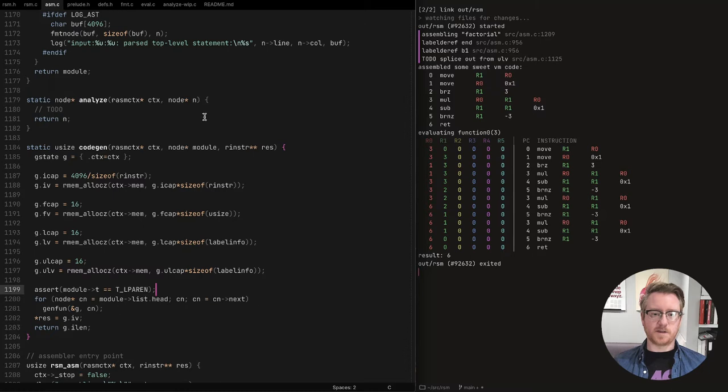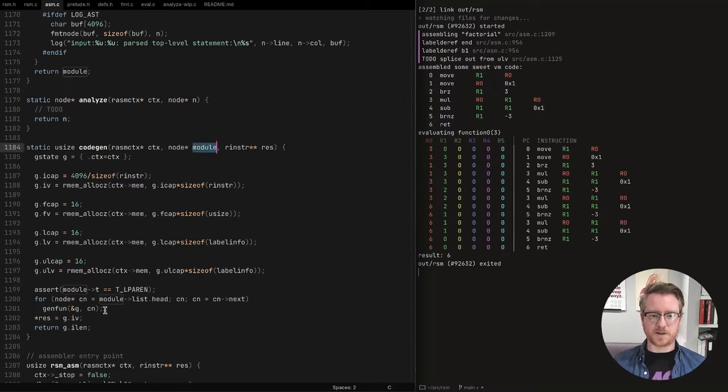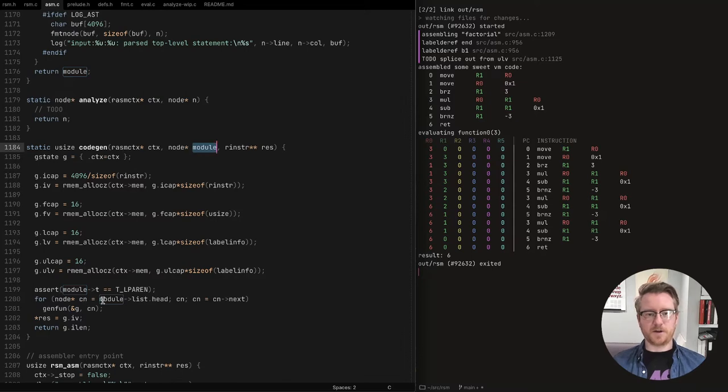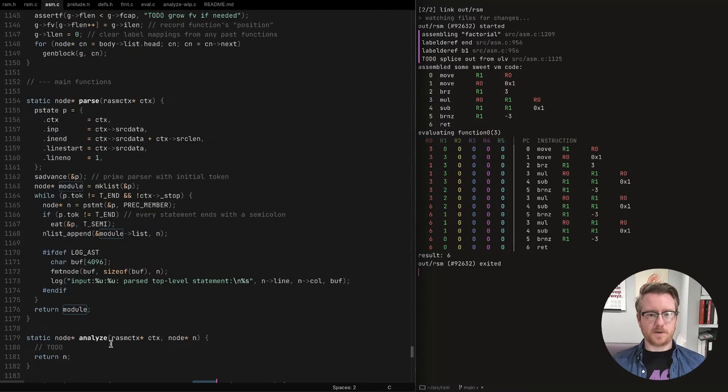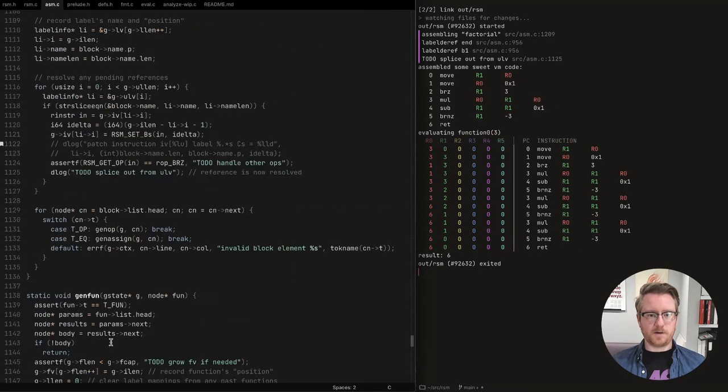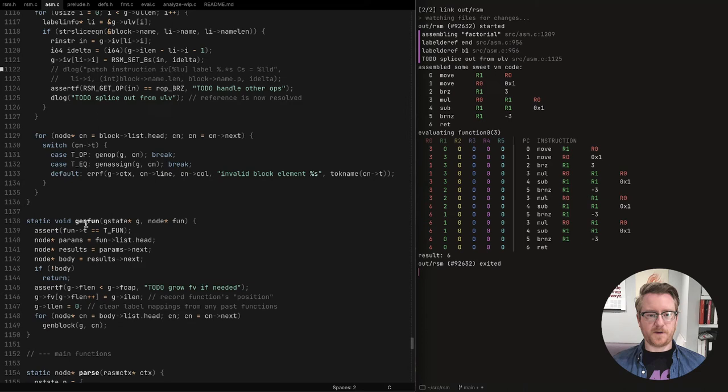But essentially we allocate some space for the instructions that we'll be producing. And then some state for the function, like a table of all the functions that we've created. And then we have two arrays or tables for labels. We have one for defined labels and we have one for labels yet to be defined or undefined labels. And then it's pretty straightforward from this point. We loop through the module, which contains functions, one function after another. And then we call the gen function, code gen thingy. Maybe you can have a better name.